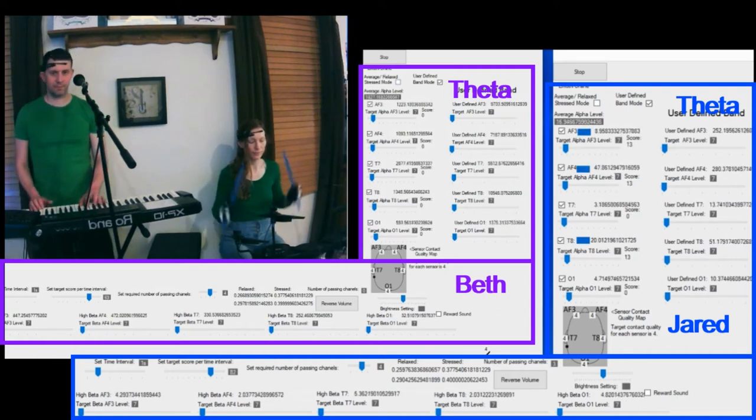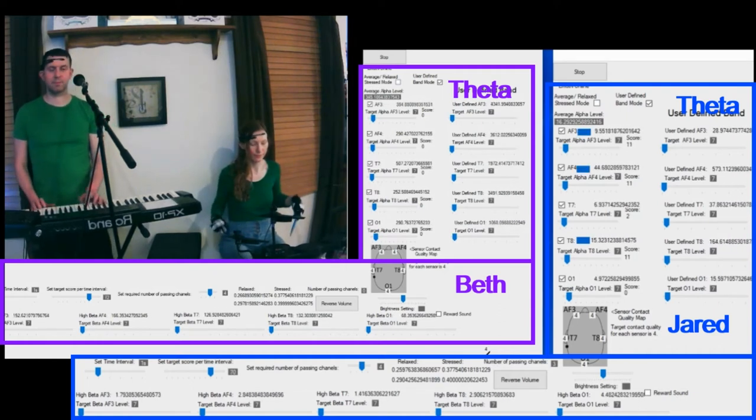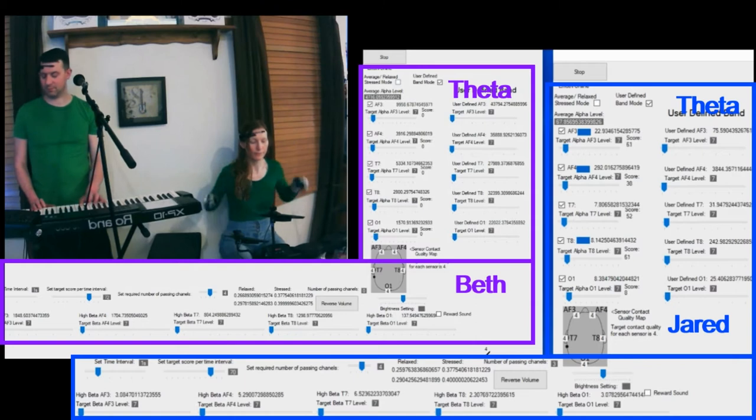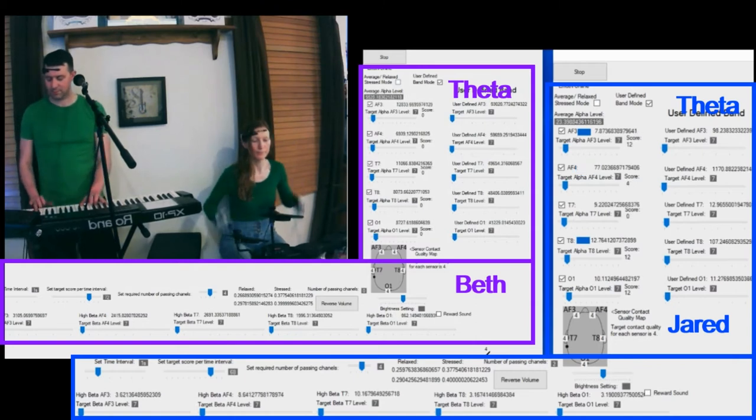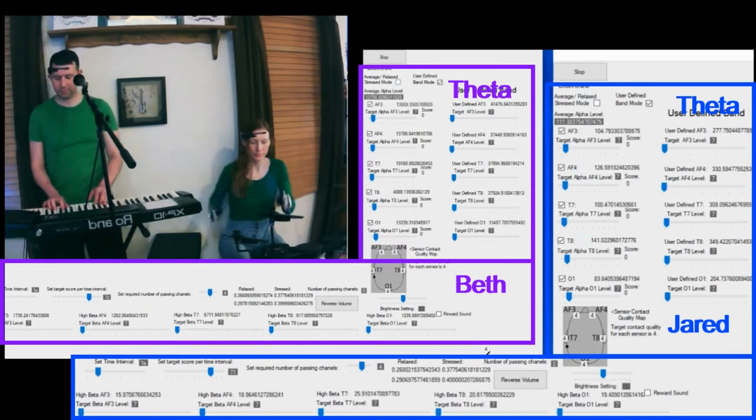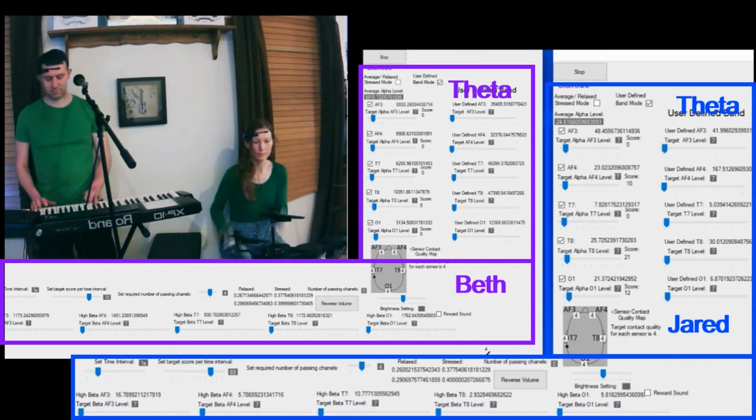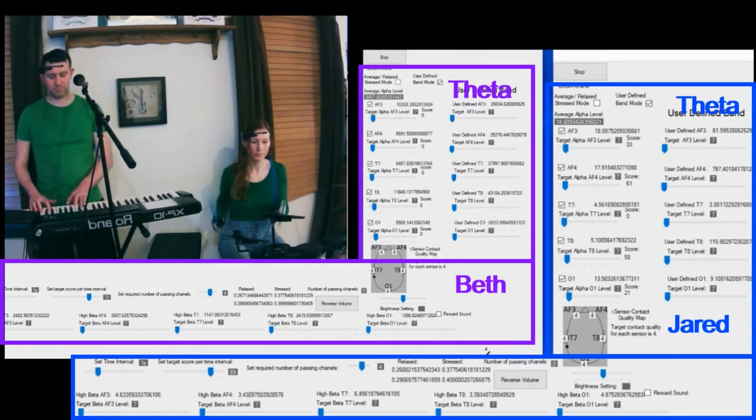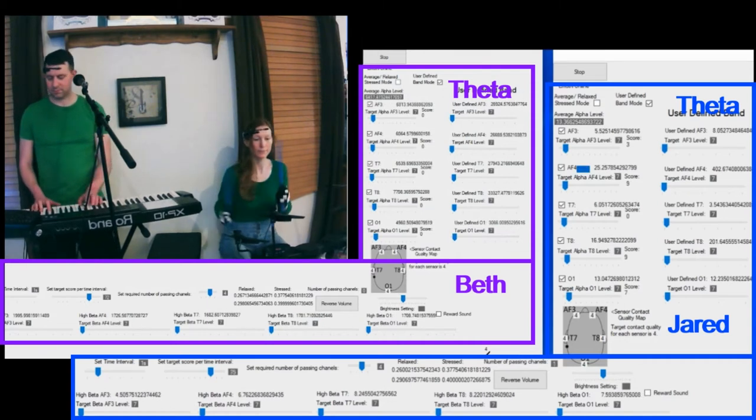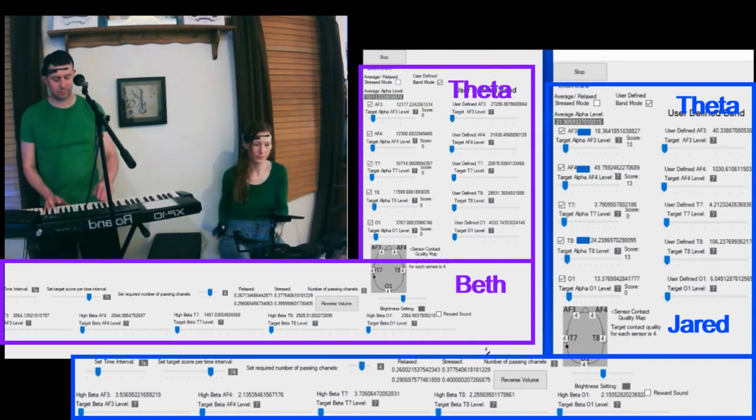In this video we're looking at the EEG readings of both myself and Beth as we play music. I'll point out some things that I found noteworthy about the readings, but if you find anything please leave a comment. I look forward to hearing from you.